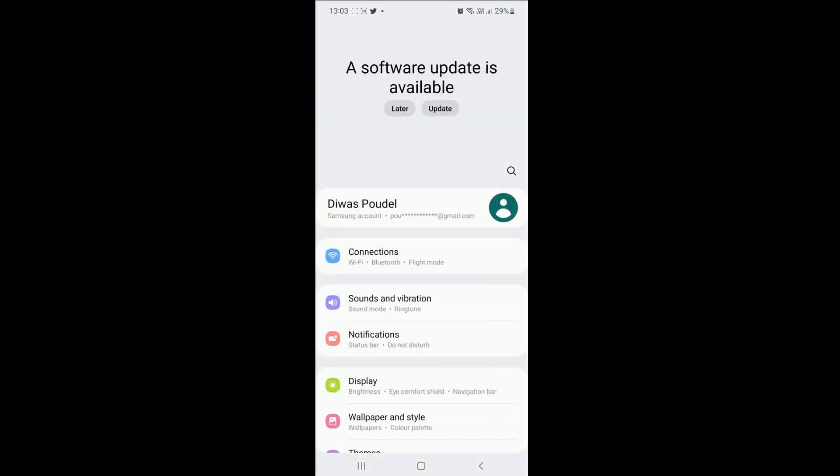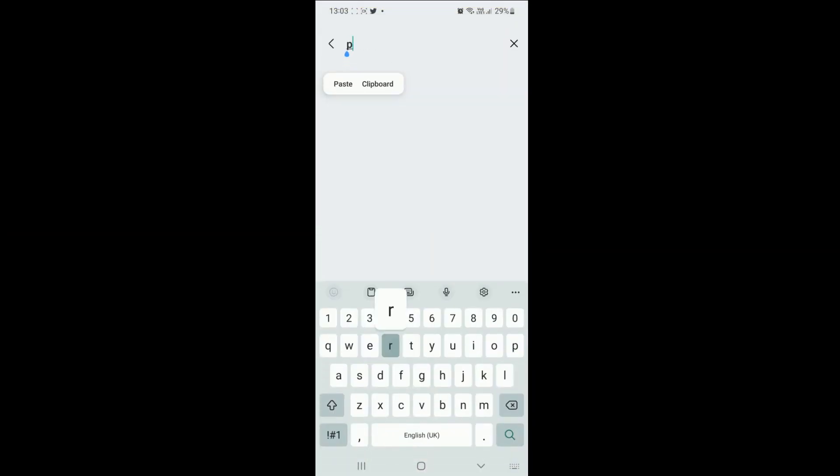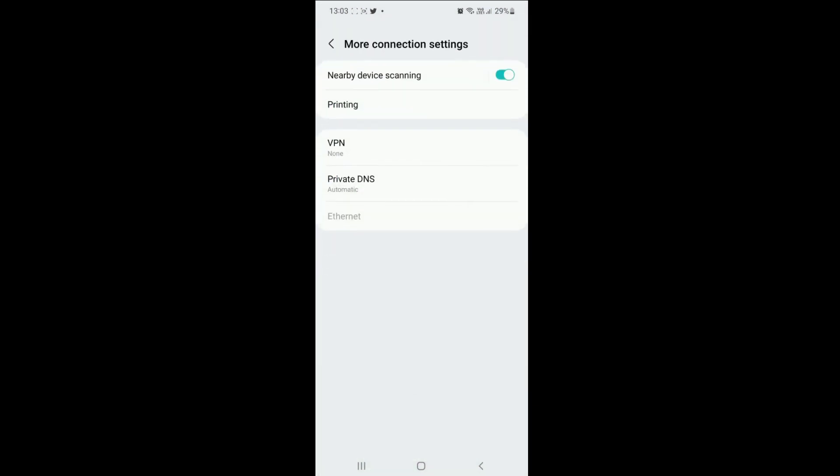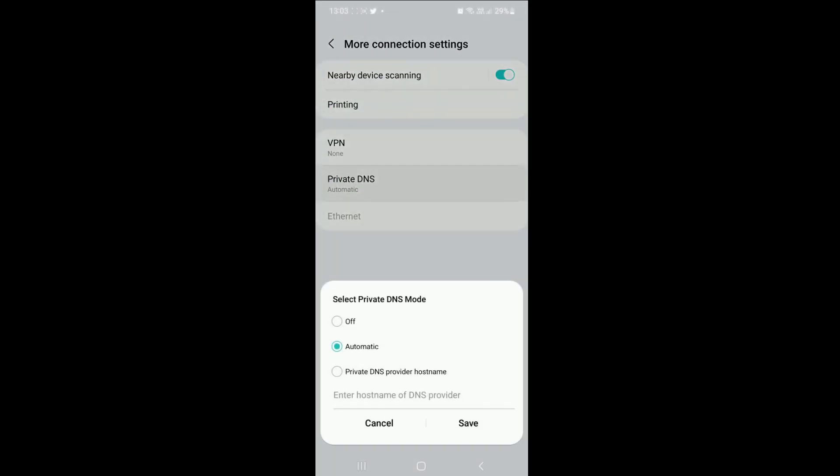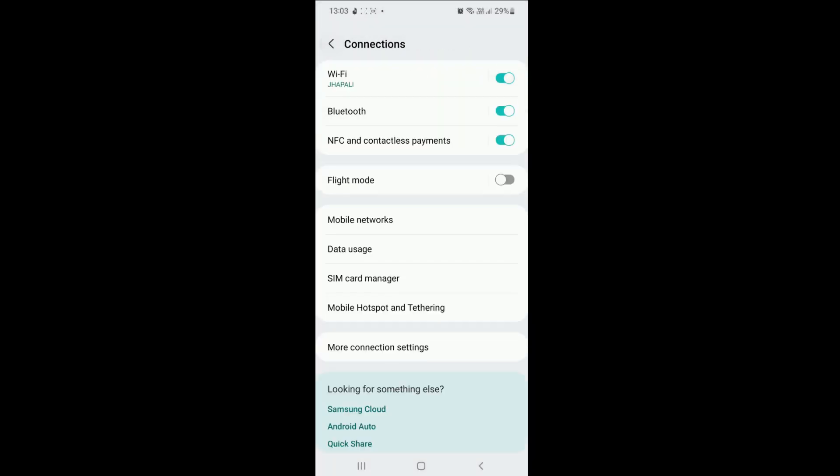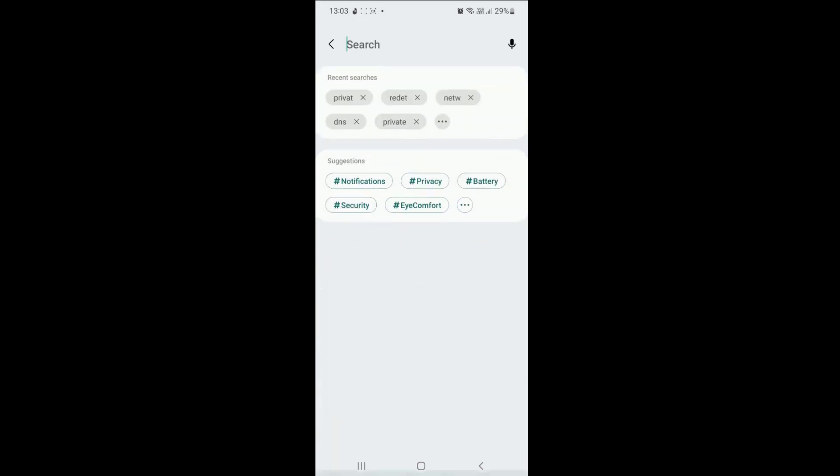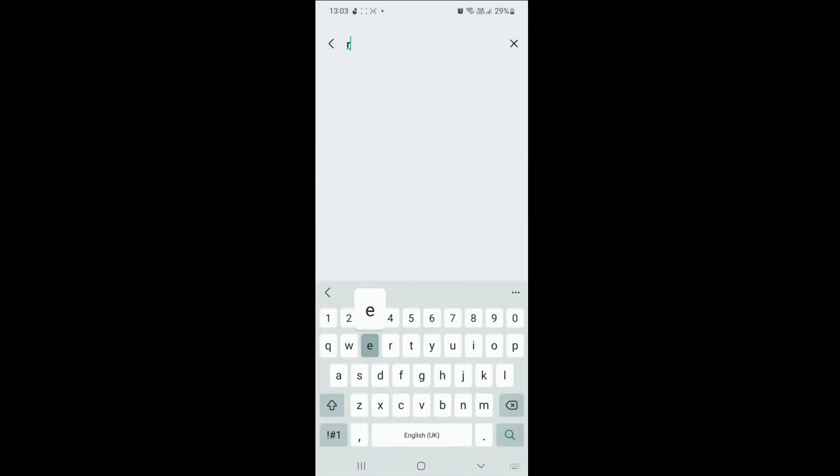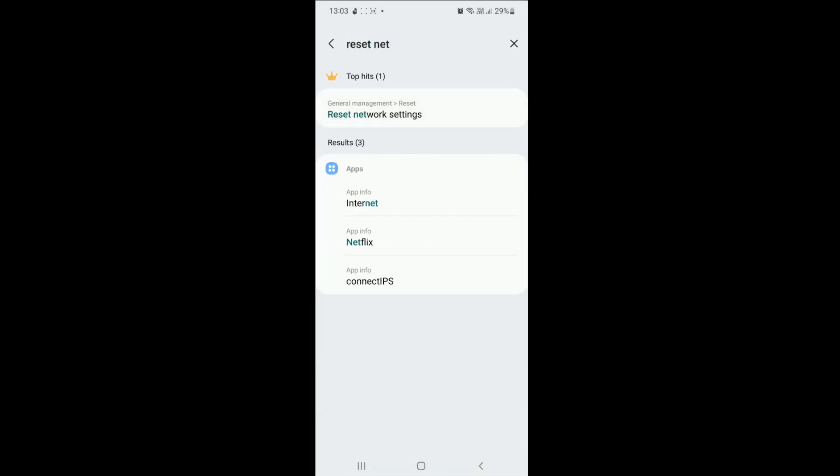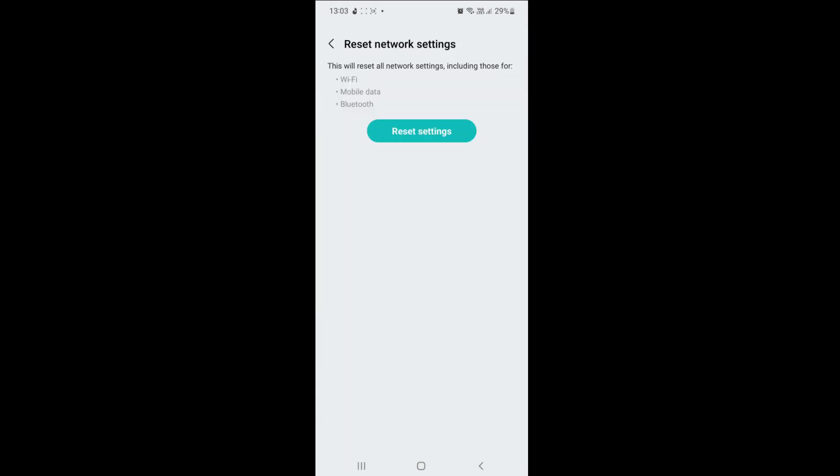Open Settings on your Android device, then search for Private DNS. Click Private DNS from the list, then either turn it off by selecting Off or Automatic. Come back to the previous page and search for Reset Network Settings. Tap on Reset Network Settings and then select Reset Settings again when prompted.